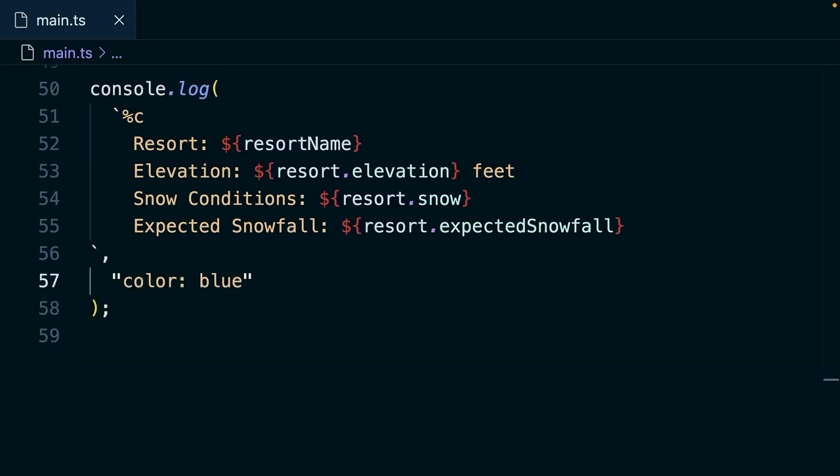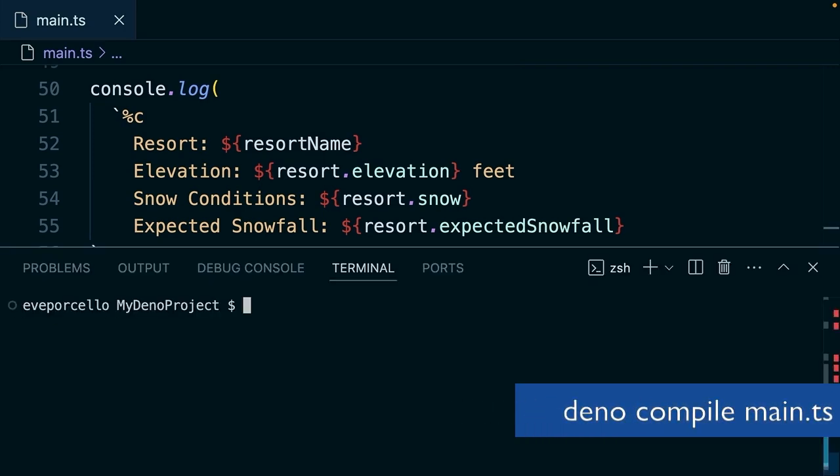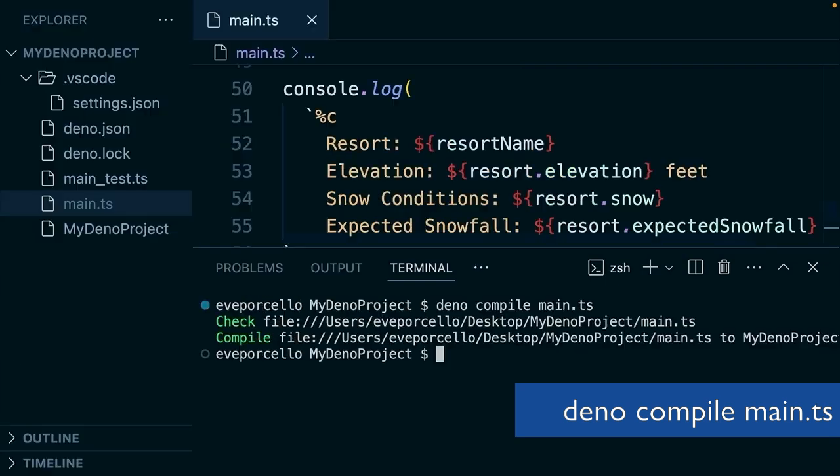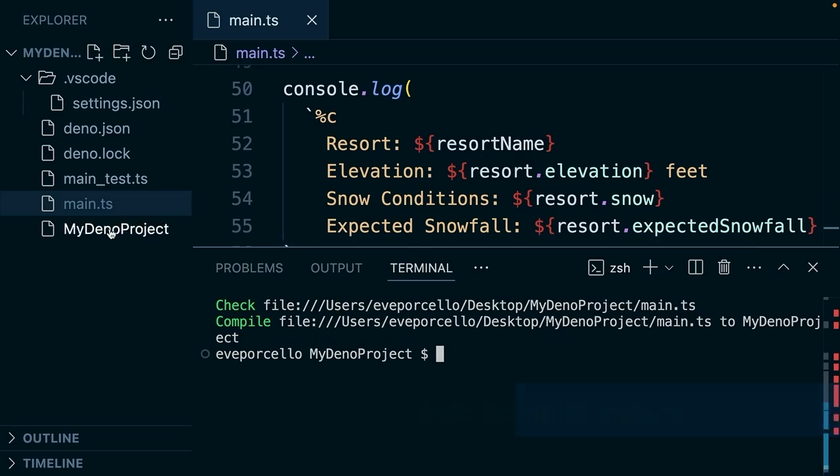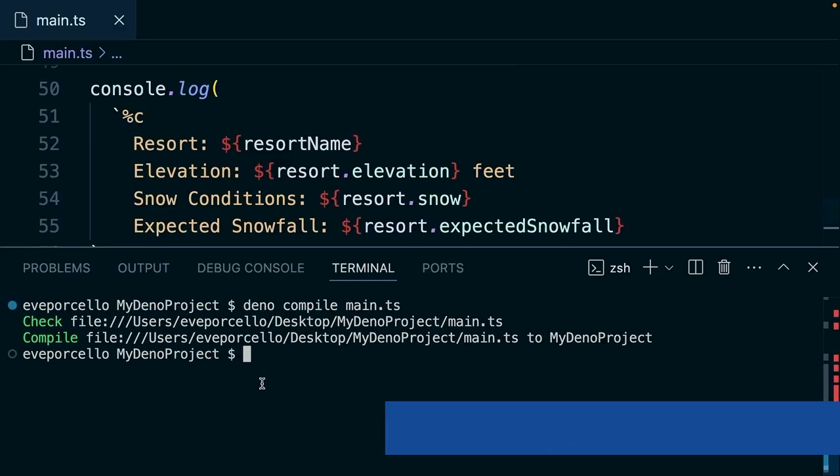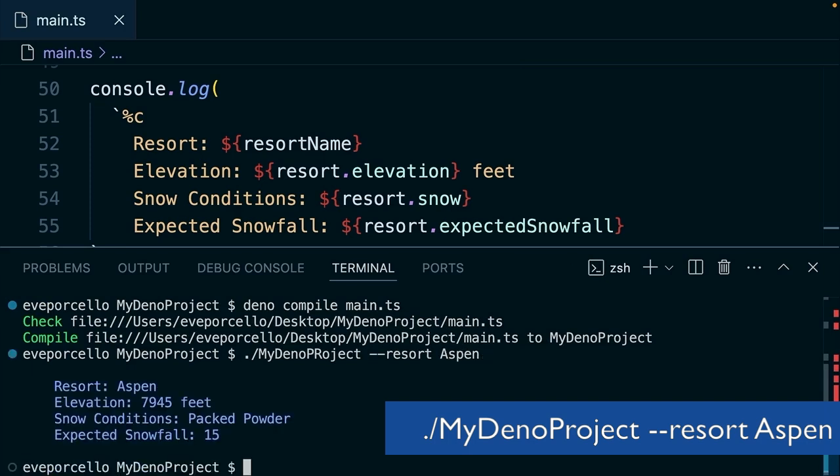So we're feeling pretty good about this. I want other people to be able to enjoy the app too. So with Dino compiling this tool into an executable is pretty easy. And as you might imagine, the command for running this is Dino compile. So what we're going to do here is type Dino compile and then the name of our script. This is going to compile this to the project as an executable here. So my Dino project now we can run dot slash my Dino project --resort Aspen. And that's going to run this as an executable.